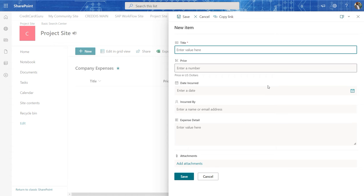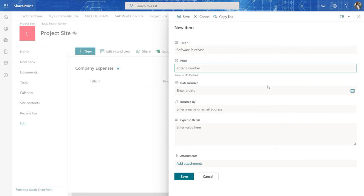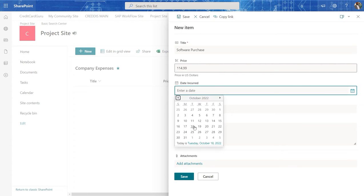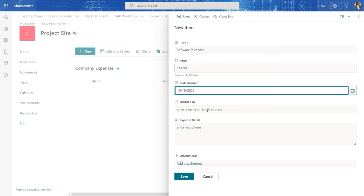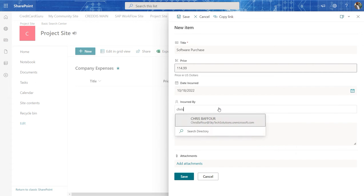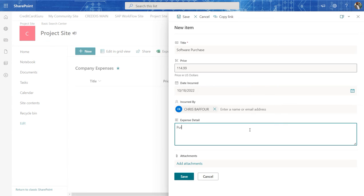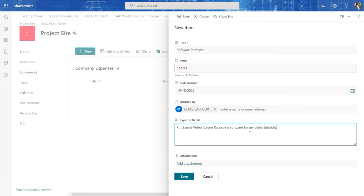And here I want to say software, software purchase. And here I will say one hundred and fourteen dollars and ninety nine cents. And I purchased that software today. And that's me here. And here I want to say purchased video screen recording software for my video programs. And I'm going to hit OK.